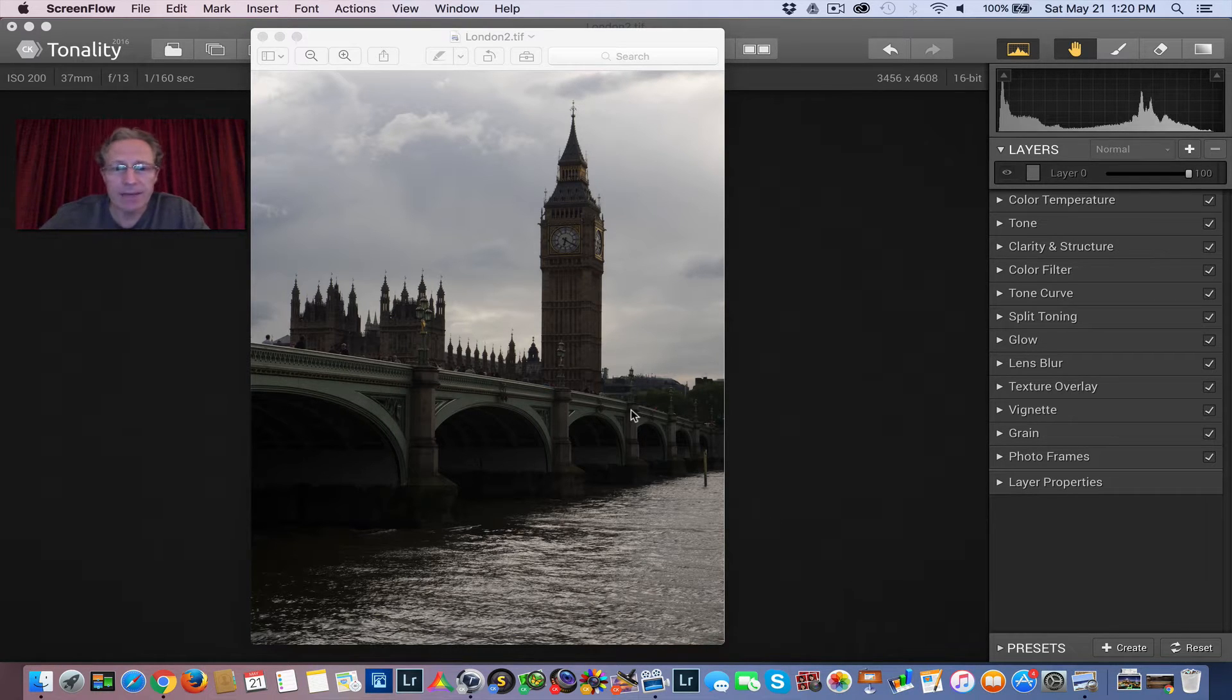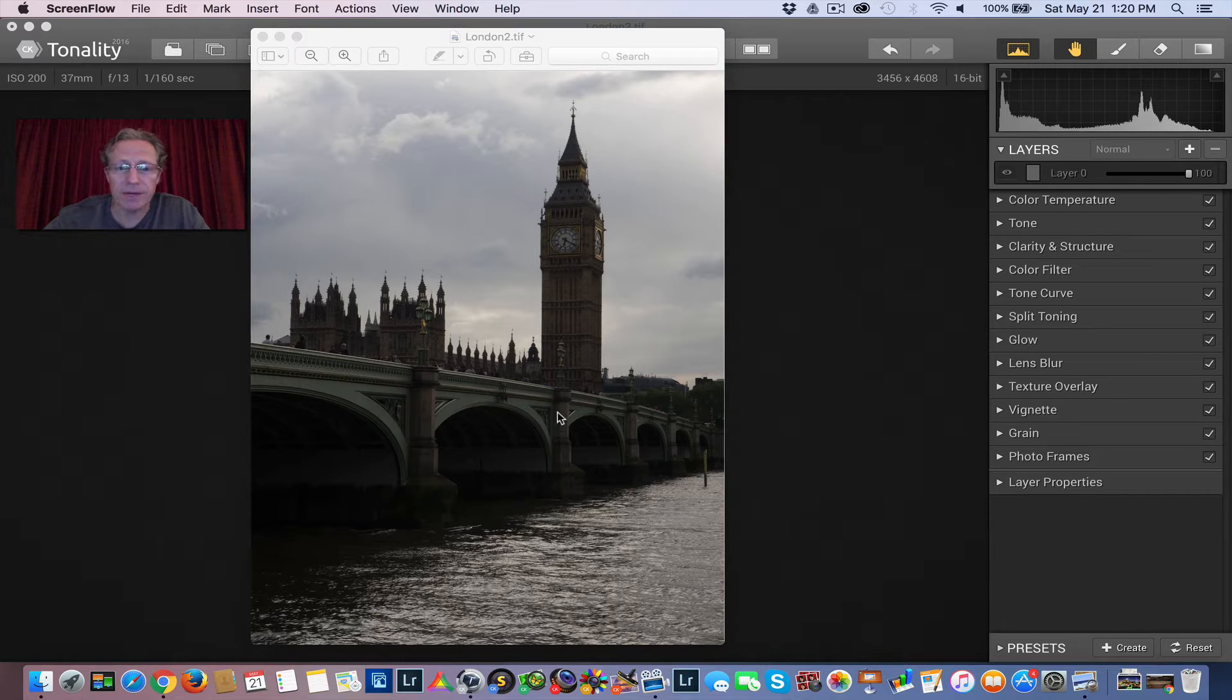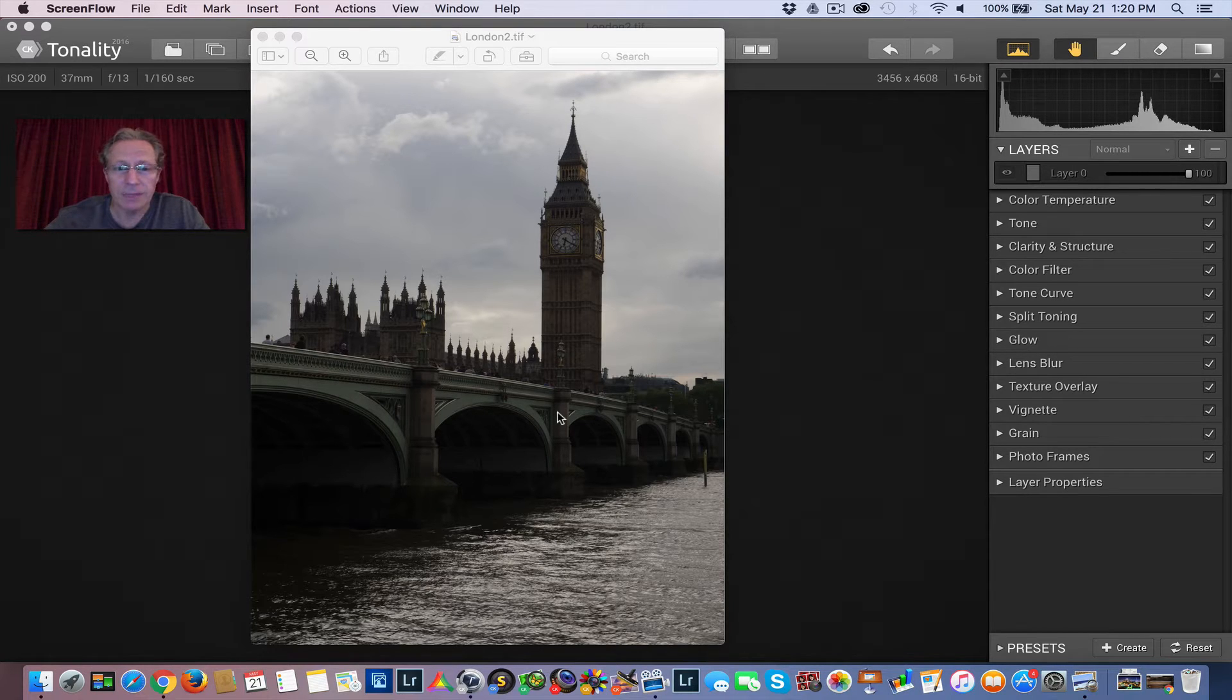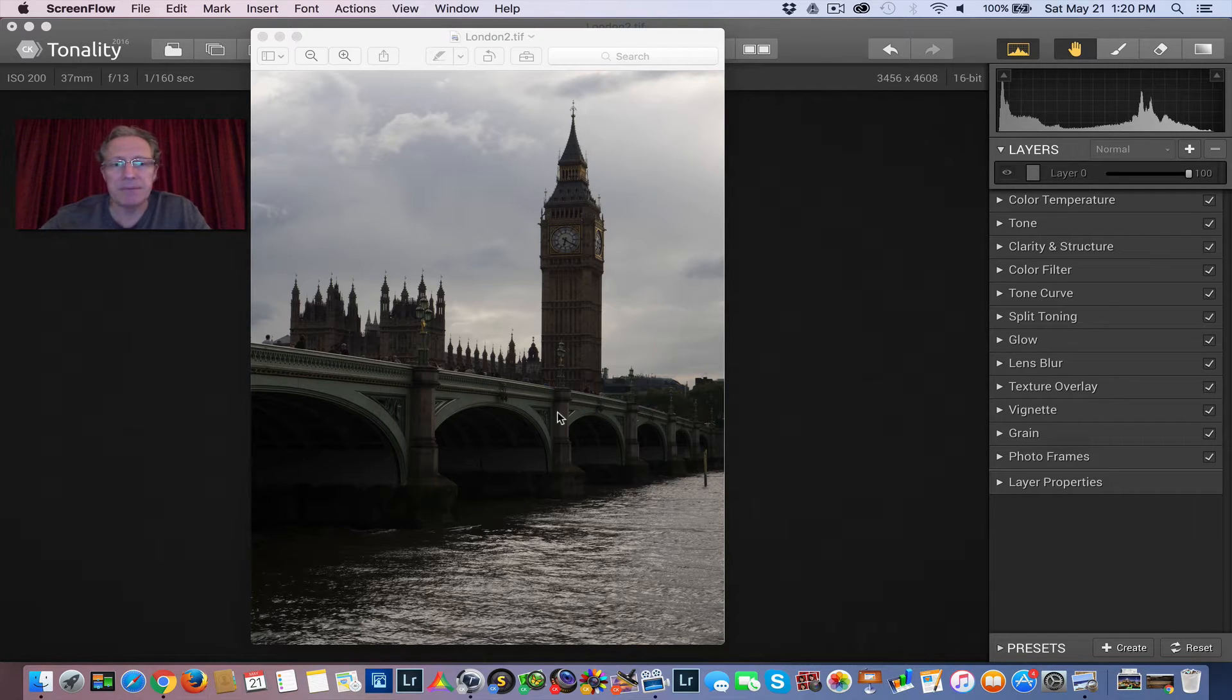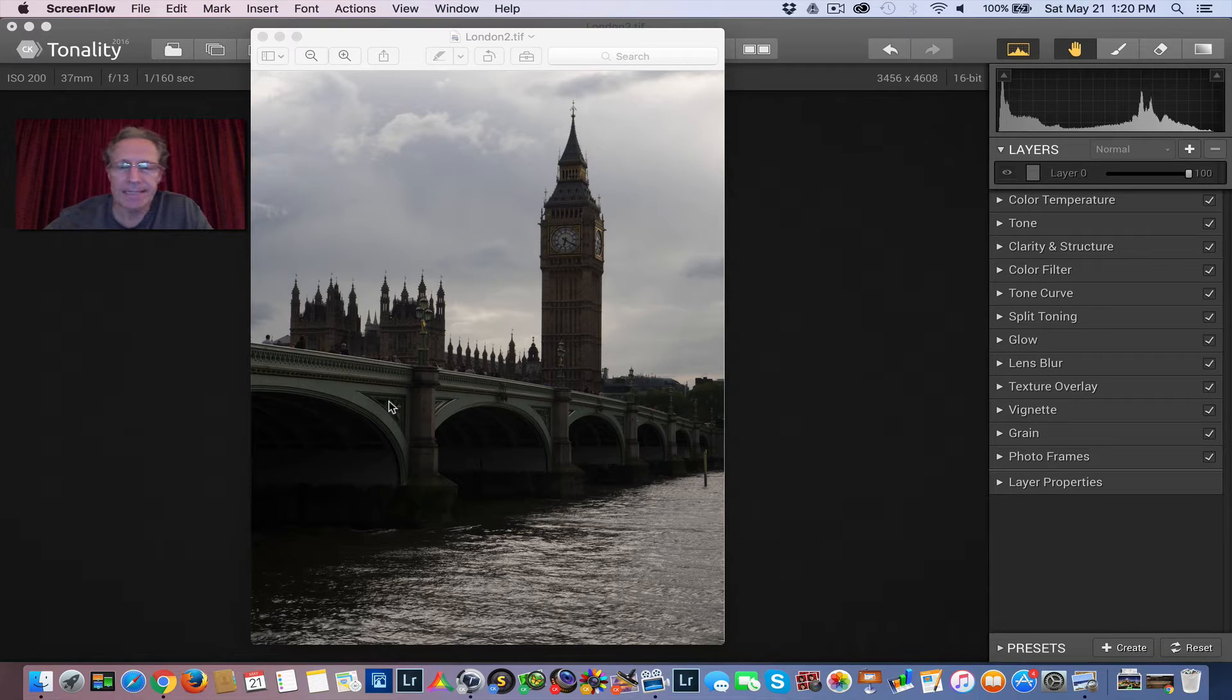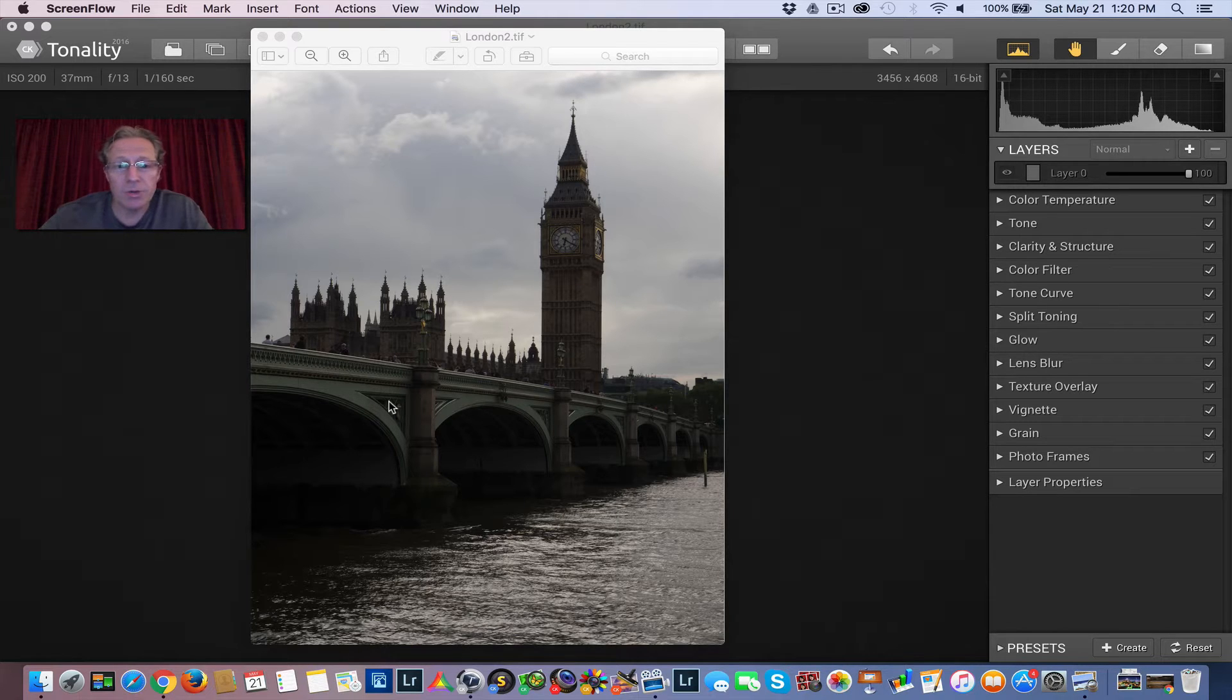So I'm going to take this photo. This is probably pretty obviously from London. That's Big Ben, or I think it's called Queen Elizabeth Tower. Big Ben is technically the bell inside of it, but as Americans, we call it Big Ben.